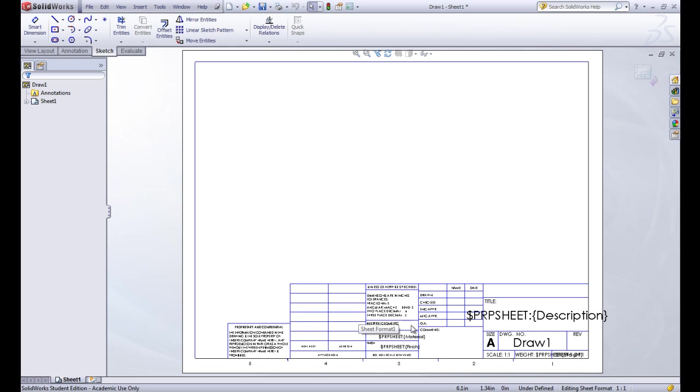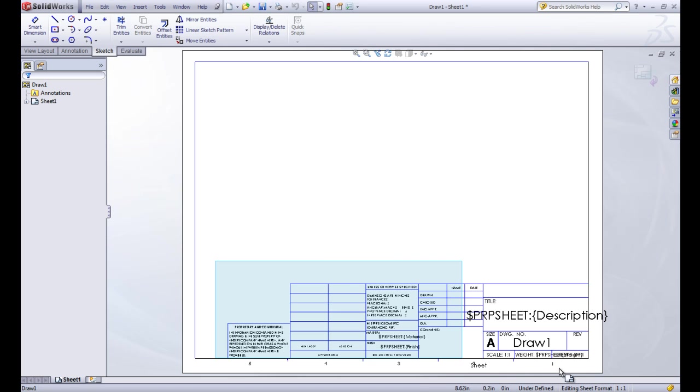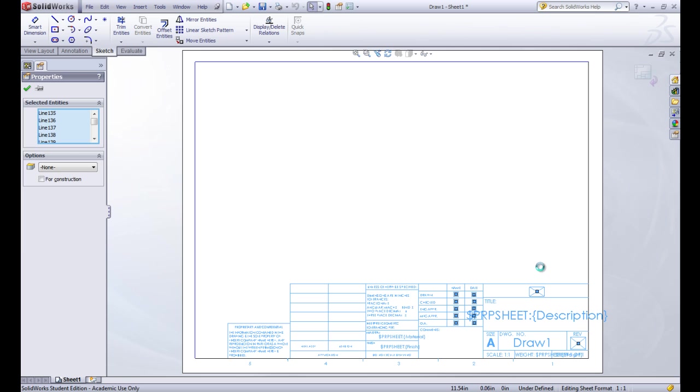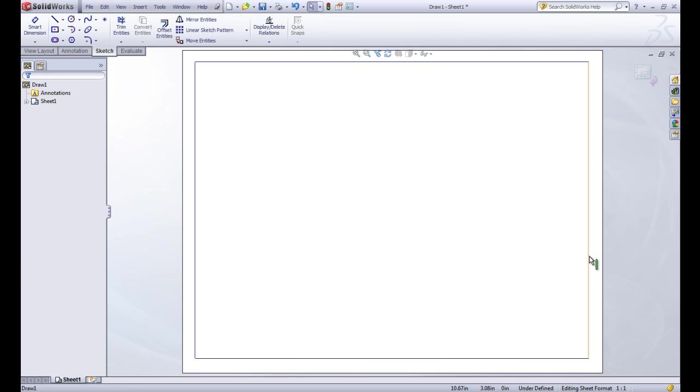So basically this is the standard SolidWorks title block that you can use. It's really busy, has a lot of stuff and doesn't give us a lot of space to use as our drawing. So we actually want to create one for us to use that's a lot simpler. So we'll go ahead and click on all of these lines and texts and delete them.